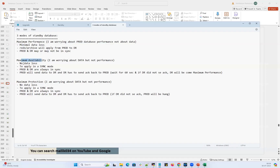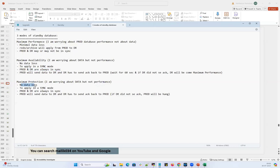Maximum availability: no data loss — the transactions will be in sync, and prod and DR are always in sync. Same for maximum protection: no data loss, transactions will be in sync, and both prod and DR are always in sync.